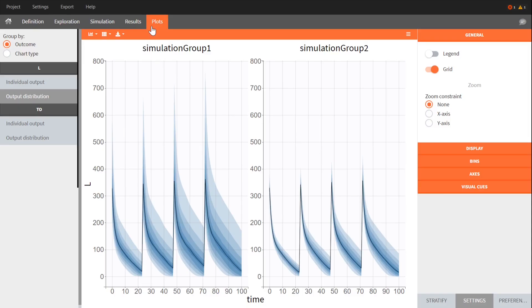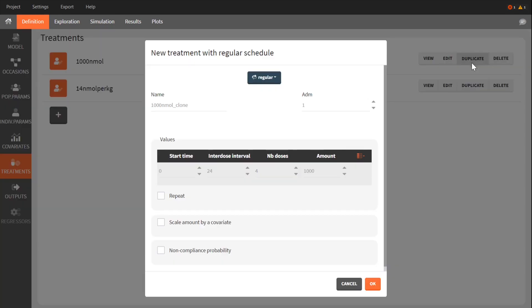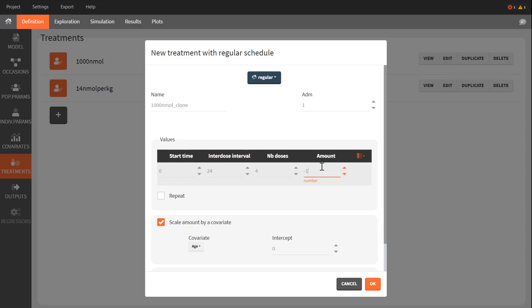I could also decide to scale the treatment by age since age has a negative effect on the clearance. To give lower doses to older patients, I define a decreasing linear relationship using a negative amount and a positive intercept.